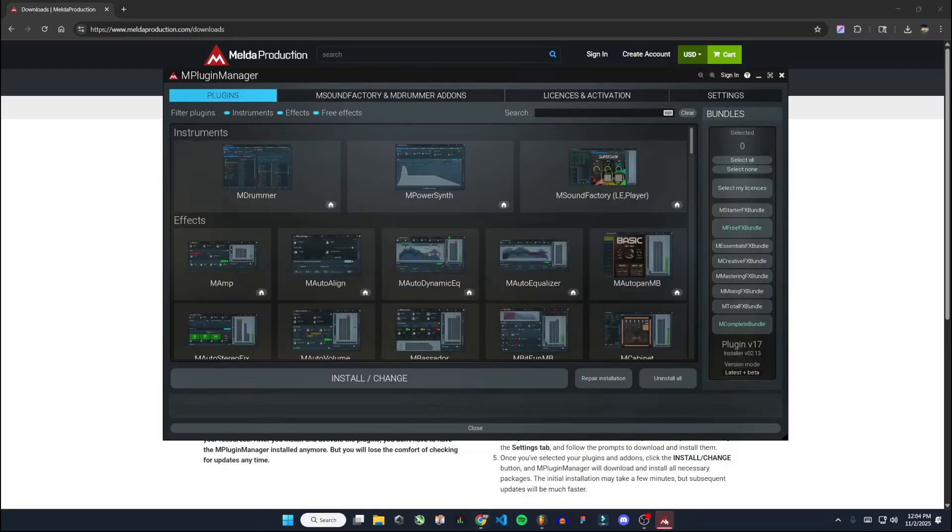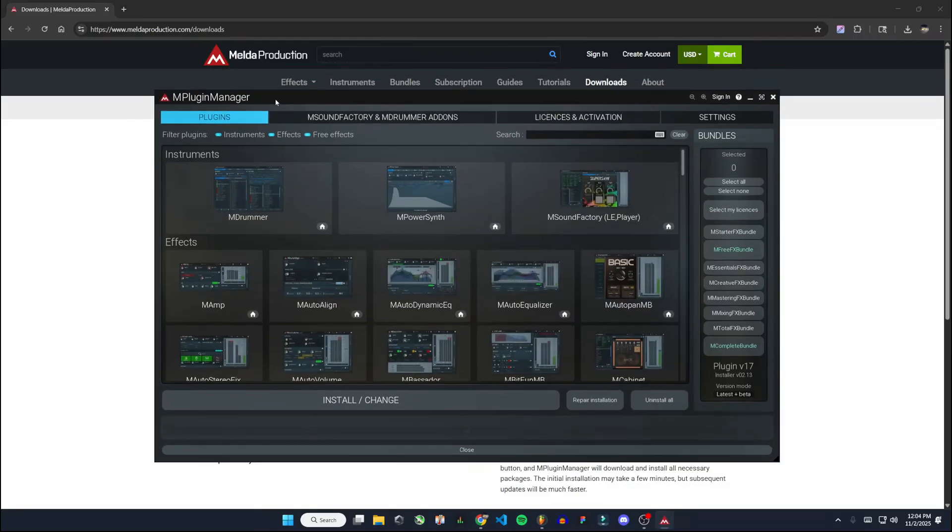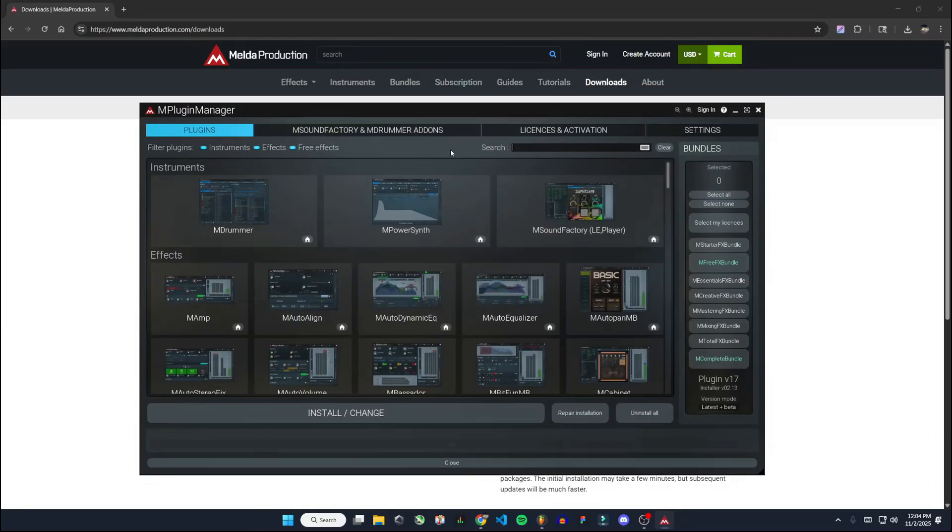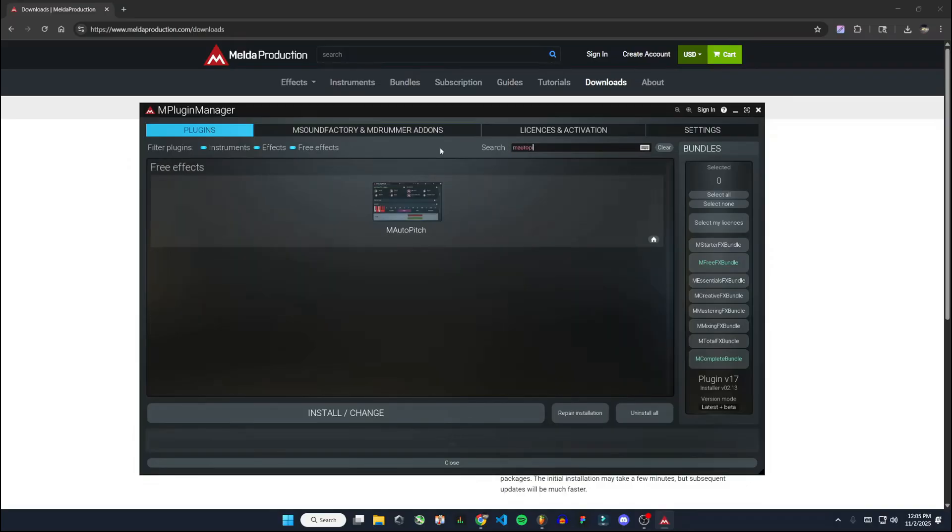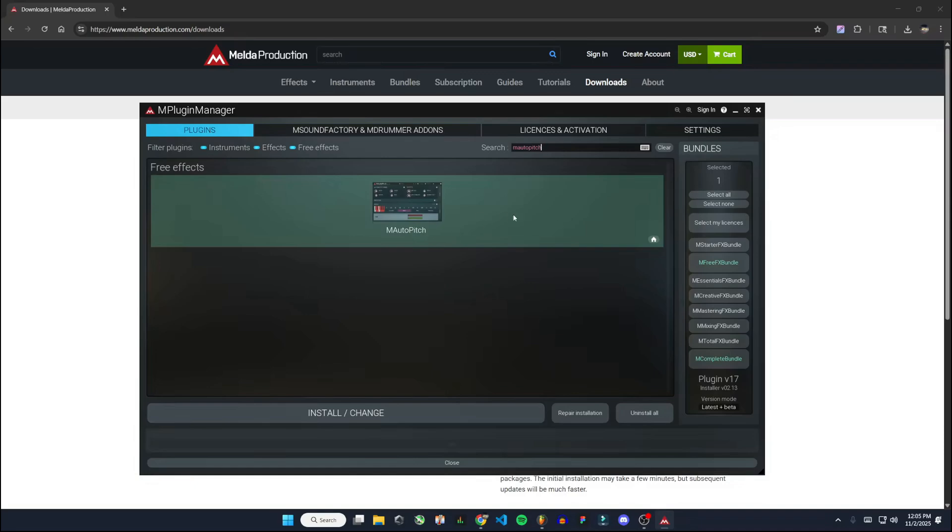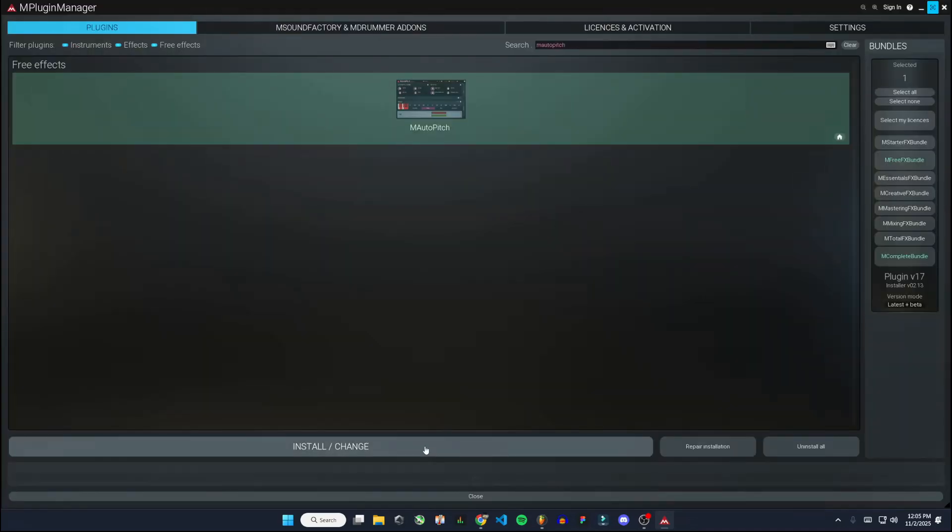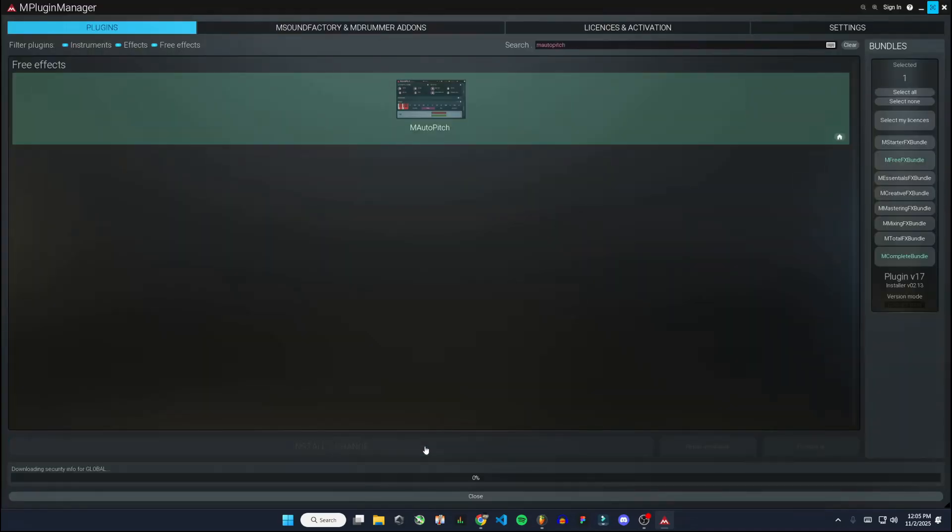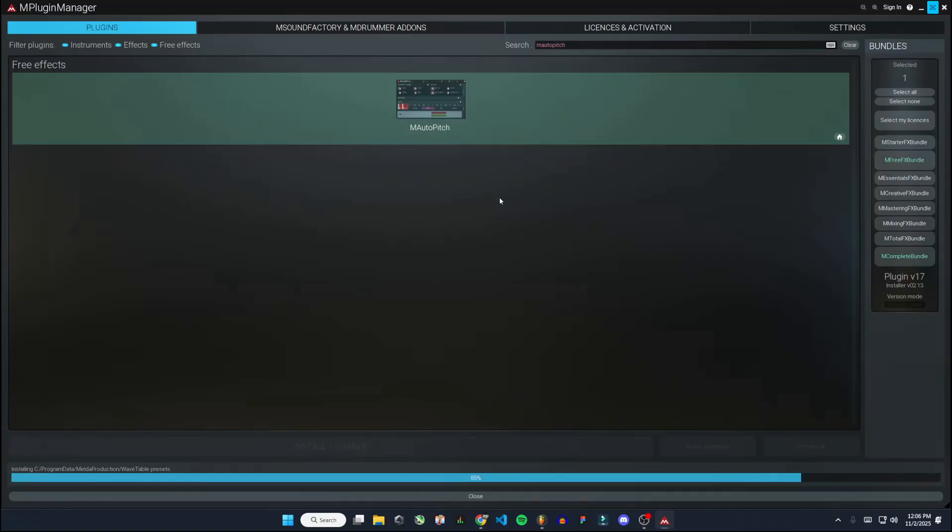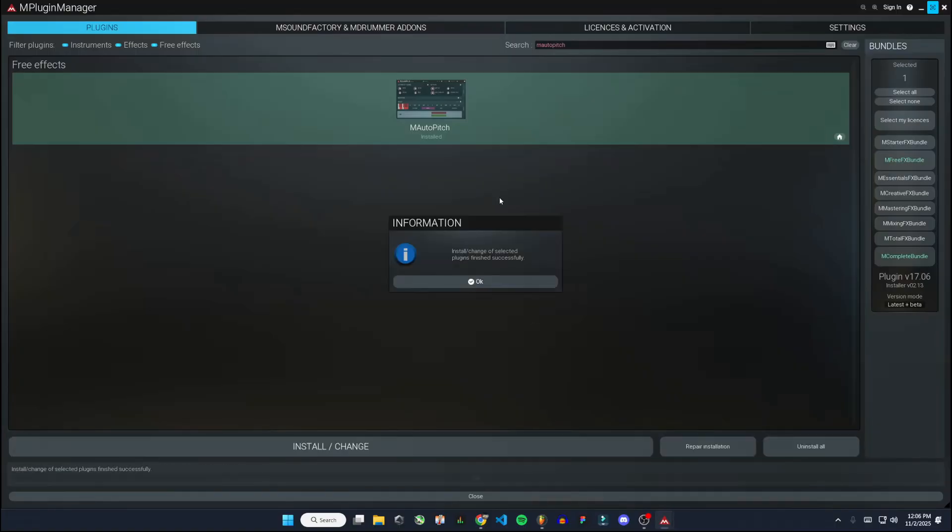And here is our M plugin manager. So what we want to do here is find M AutoPitch. If we go to this search and type in M AutoPitch, it'll show up right here. It's a free effect. Select this, and then once it's highlighted green, we're going to go to install. And it's going to download M AutoPitch for us.